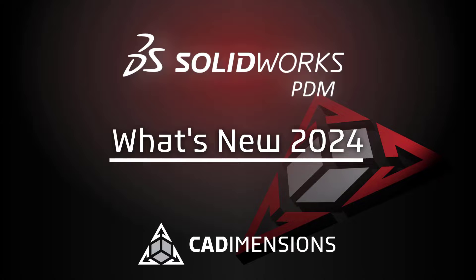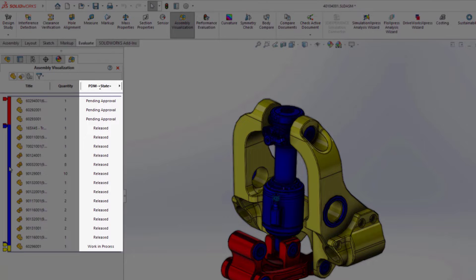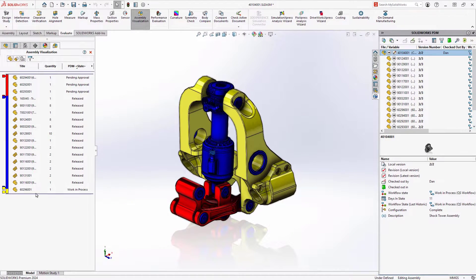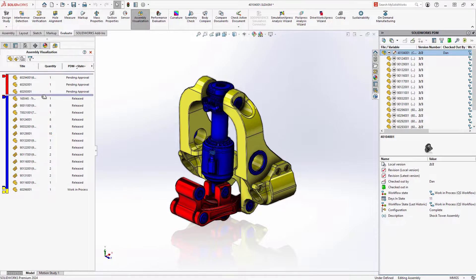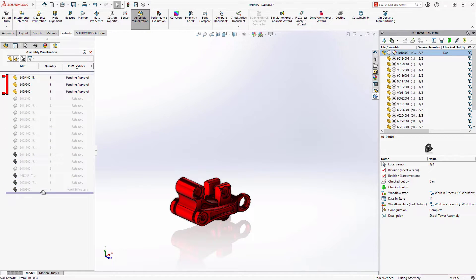PDM features inside SOLIDWORKS have also been enhanced. In the 2024 release, the Assembly Visualization tool now has the ability to display any PDM variable associated with your SOLIDWORKS files. This could be used to display the current workflow state, who has the file checked out, or any other associated information.